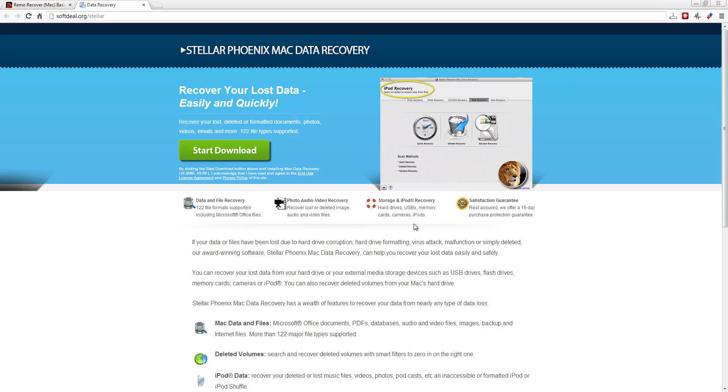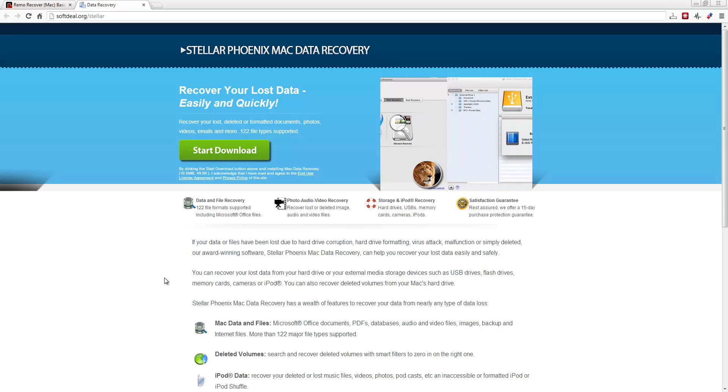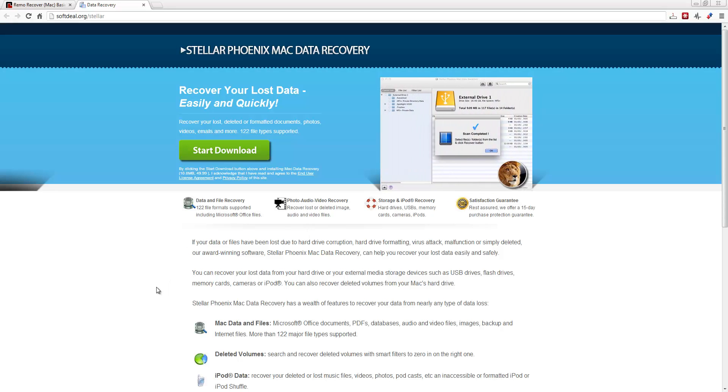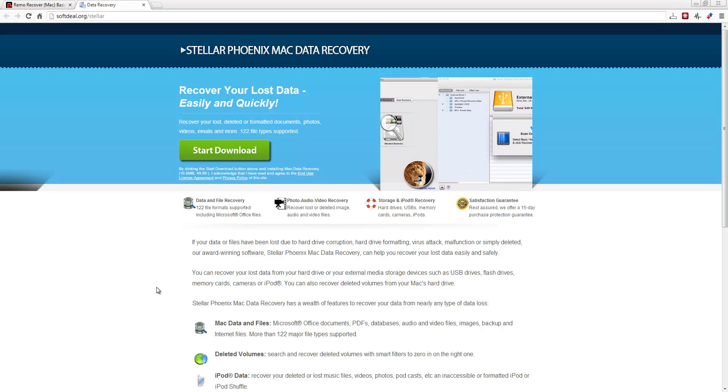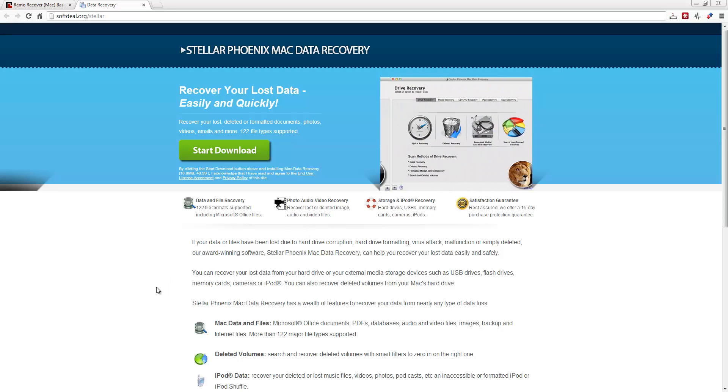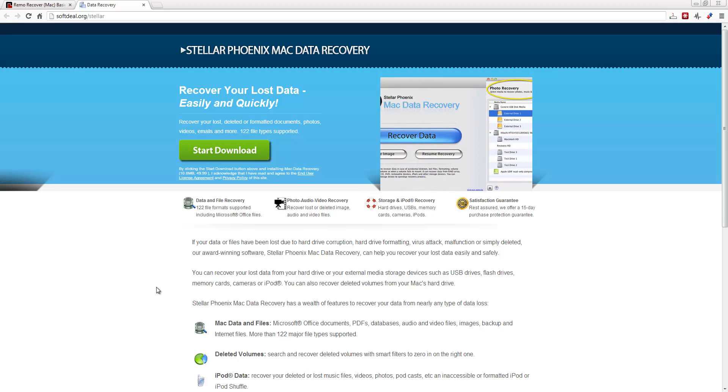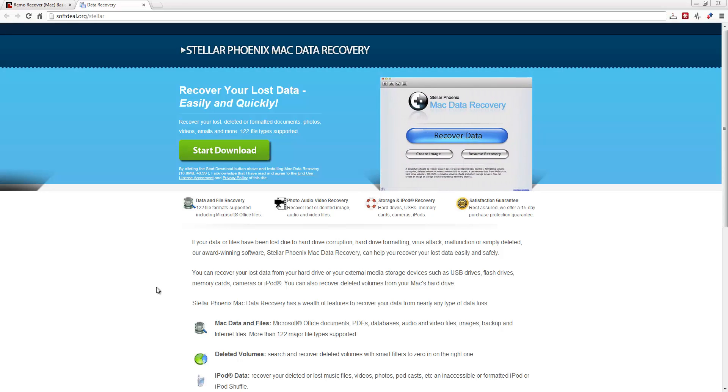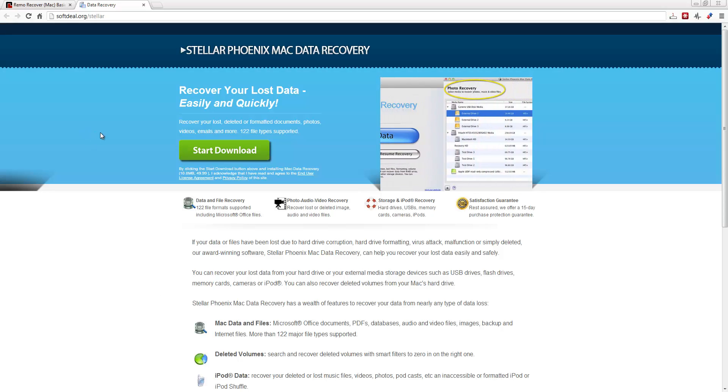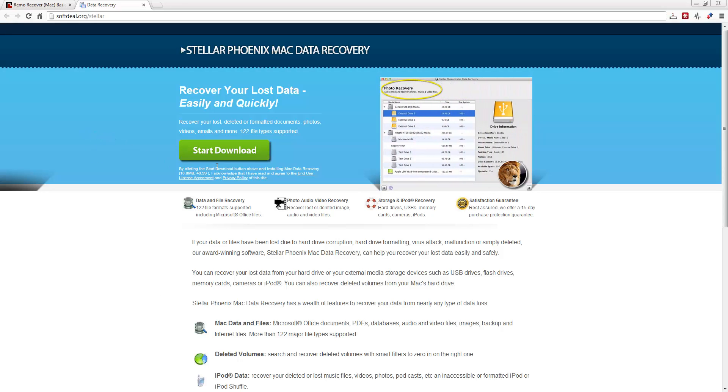It works for hard drives, USBs, memory cards, cameras, iPods. It works with photos, videos, any kind of media. And the website where you can check it out, you can also download a free trial.